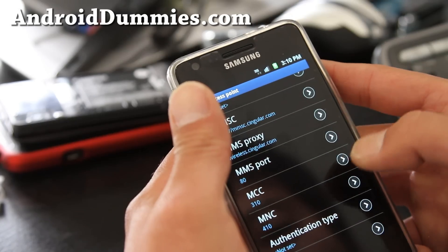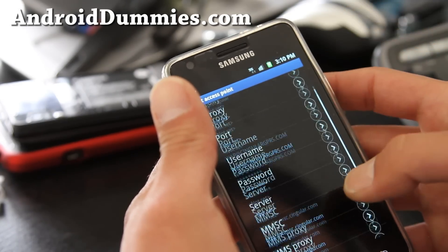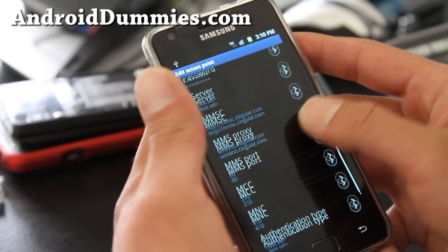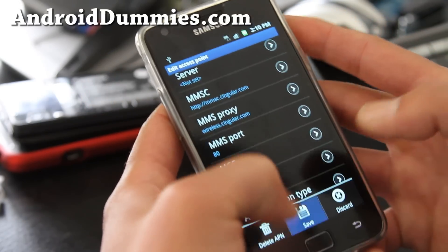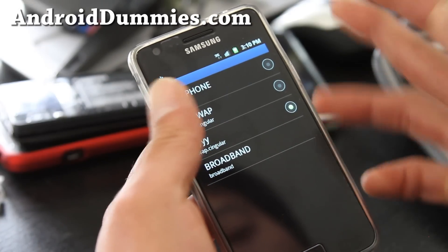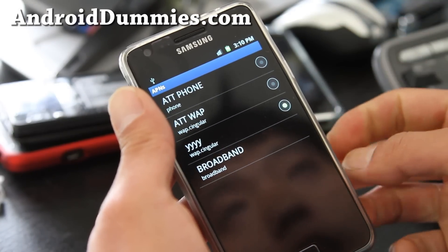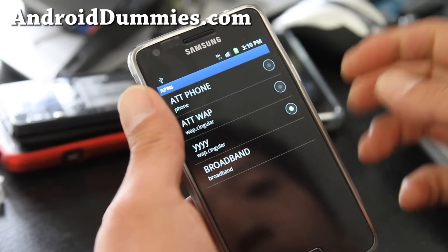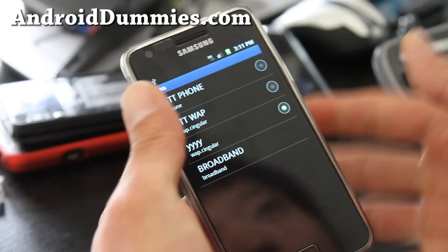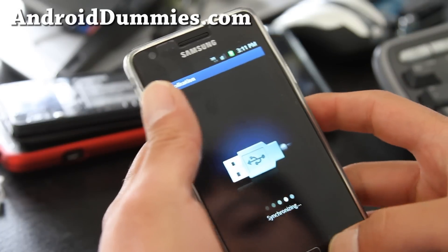And that's about it — nothing else you have to touch, but this is what my settings look like. Press menu and save. Now you have 3G, HSDPA, and also MMS — it just reset there. And that's how you do it on an unlocked Android smartphone.